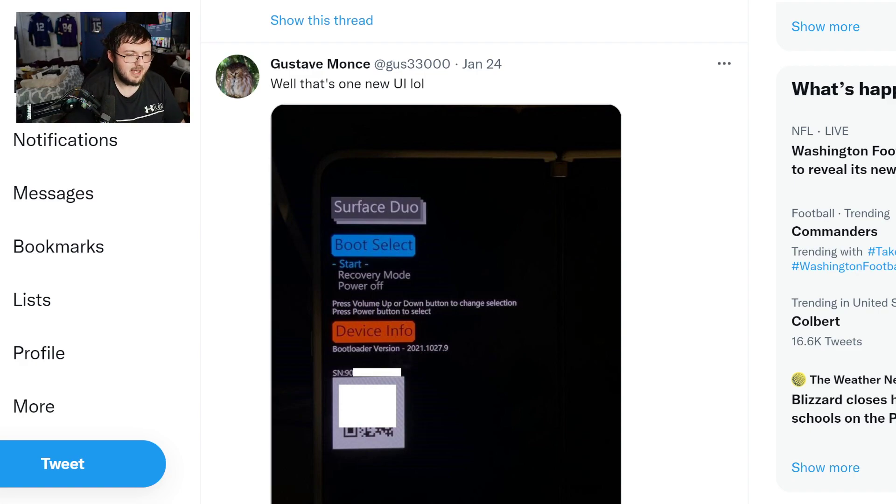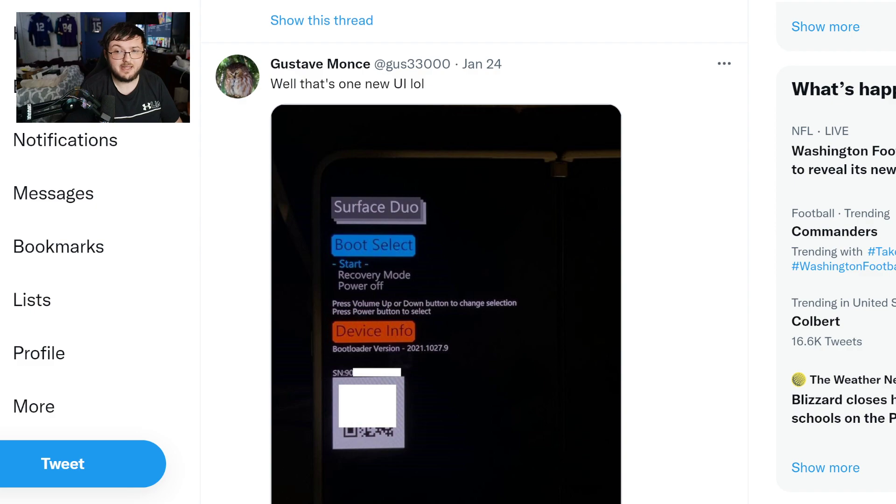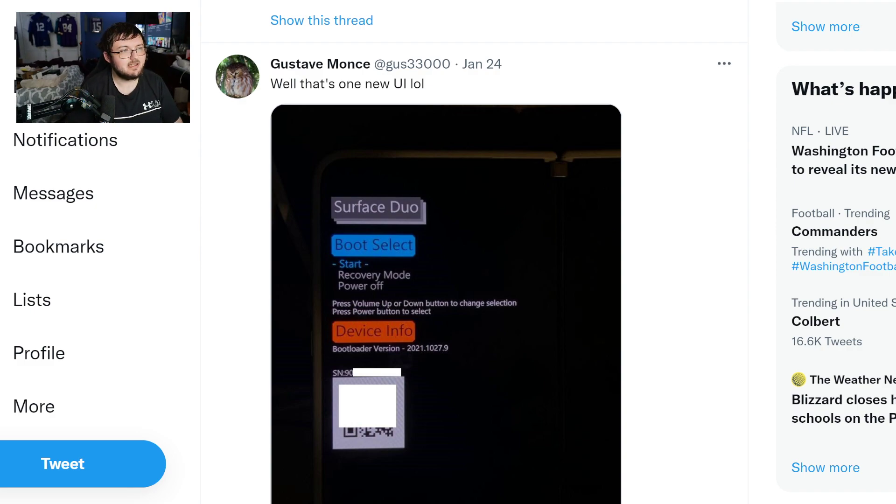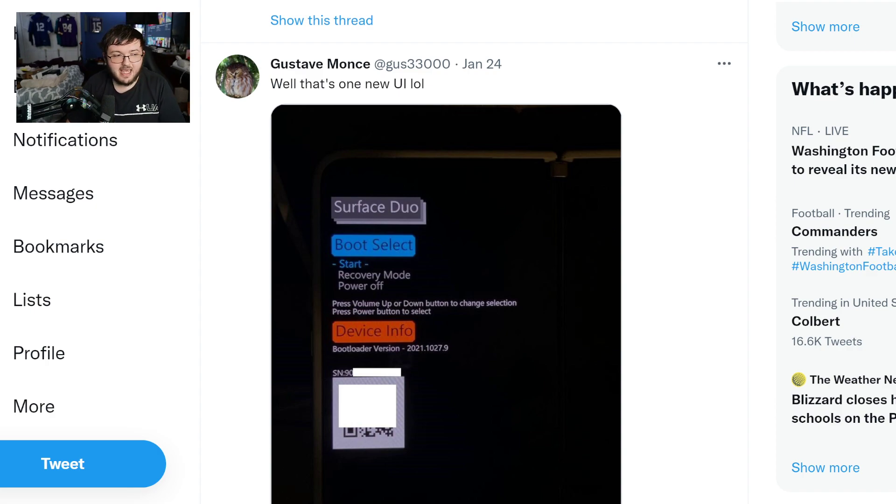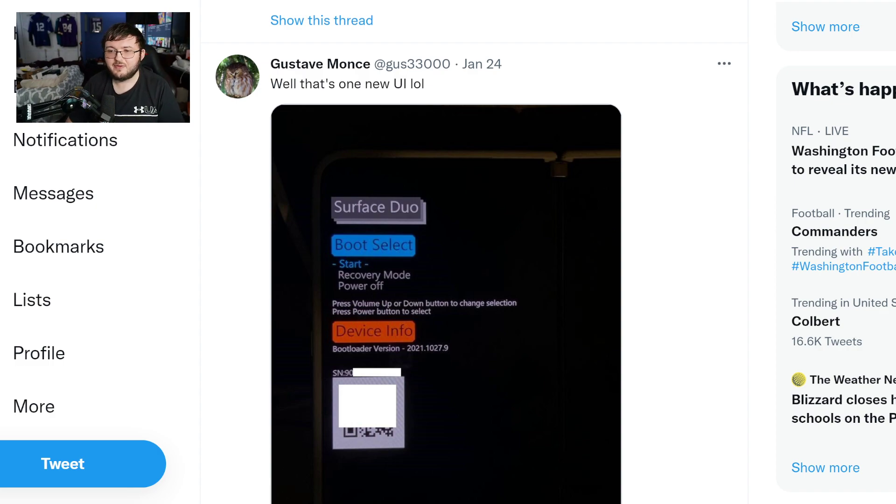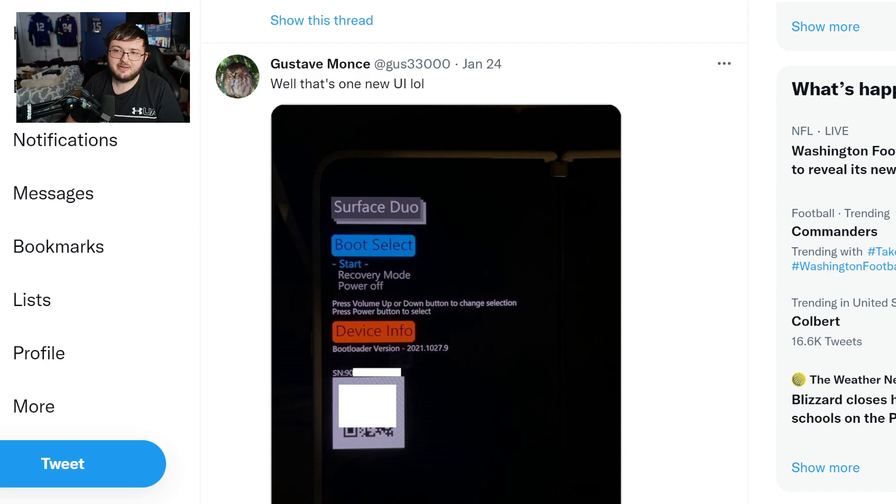Hey guys, RTT back here for the next video. Today we have a really interesting update. If you guys have not been following my content recently, I've been talking a lot about GUS33000. This guy actually put Windows 11 on the Lumia 950, and now he is trying to do the same exact thing, but with the Surface Duo 1.